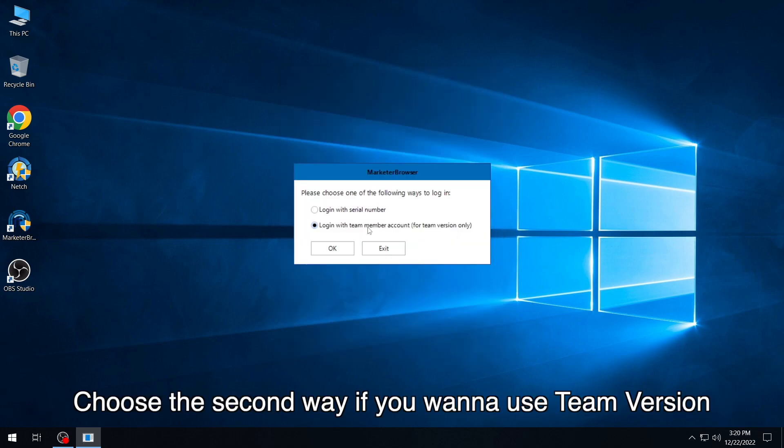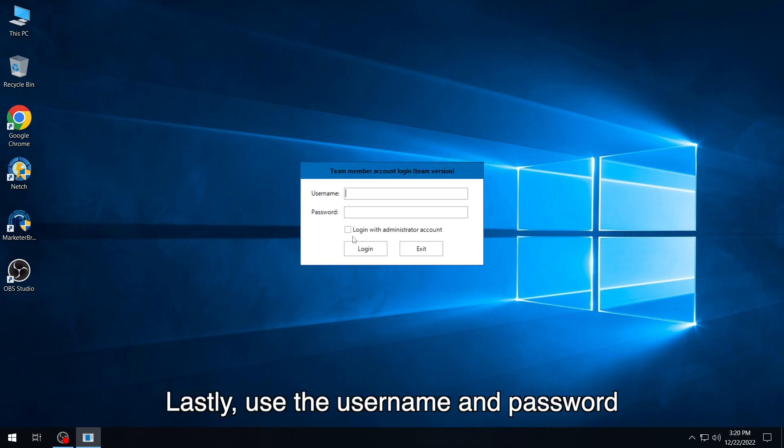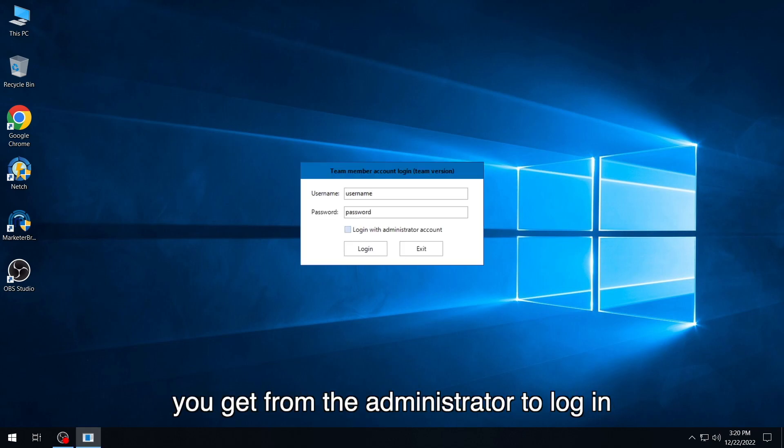Choose the second way if you want to use team version. Lastly, use the username and password you get from the administrator to log in.